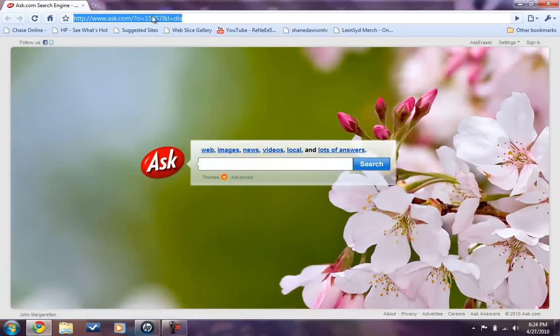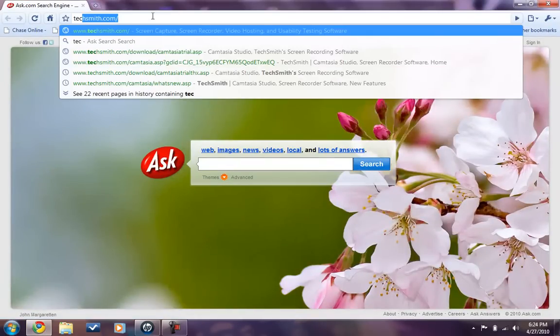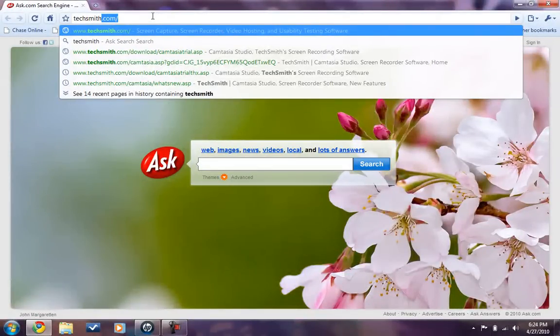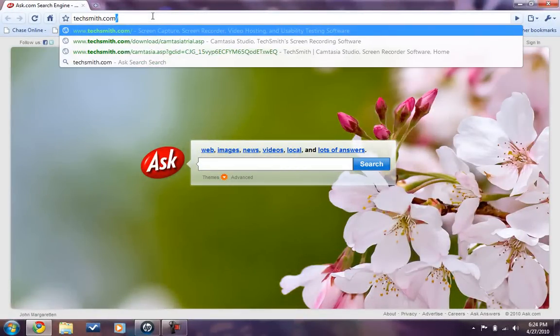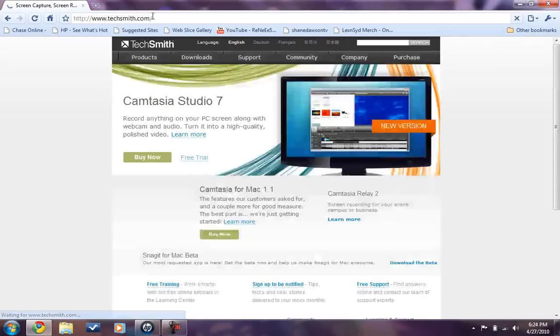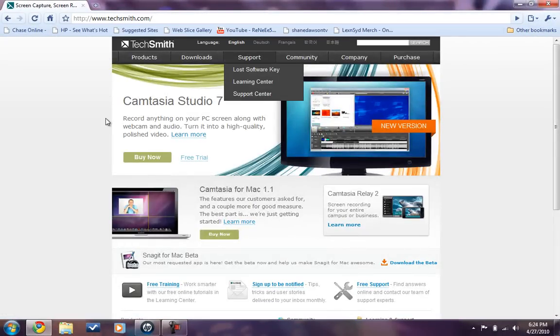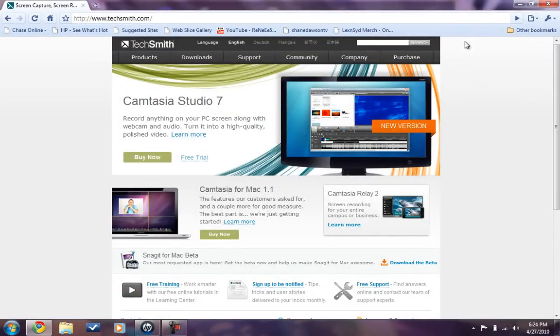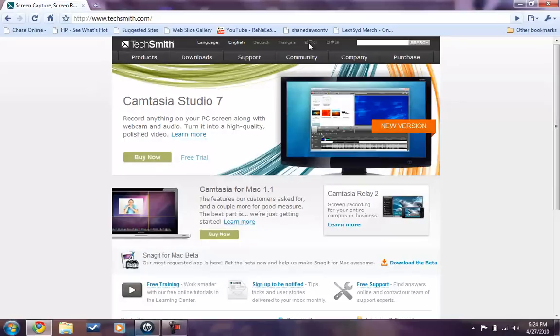Next thing you need to do is go to TechSmith.com and you will come to this page. Make sure that it says English on top, this way you would understand it. If you are any other language, then click on your language.